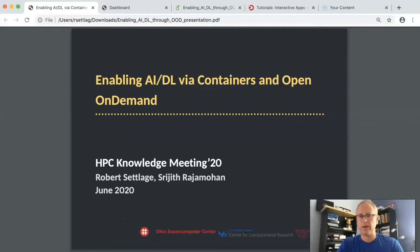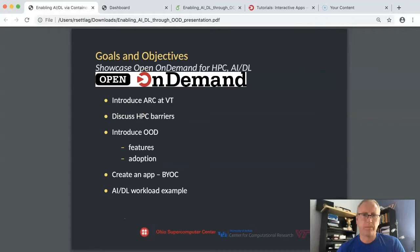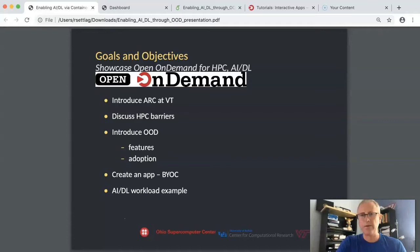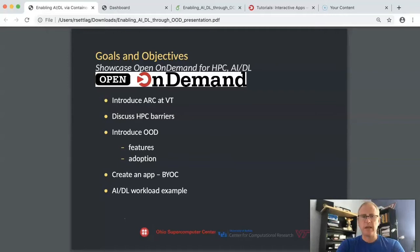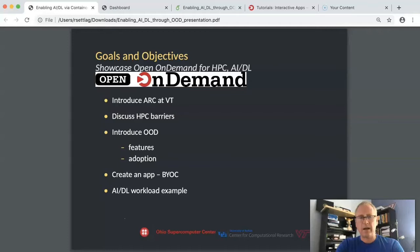Our goals are really simple today. We can talk a little bit about ourselves. After that, I want to discuss what I think are barriers to use of HPC, particularly for new users. I'm going to introduce Open OnDemand as a tool to help reduce those barriers. I'll discuss the features included in Open OnDemand. We're going to create an app that I call BYOC, that's Bring Your Own Container on HPC. Then I'm going to turn this over to my colleague Sreejith to talk about some of the AI machine learning and deep learning containers that he's been using in his research as an example.